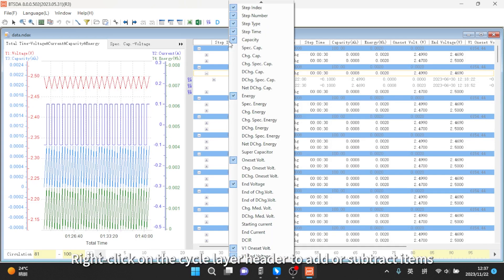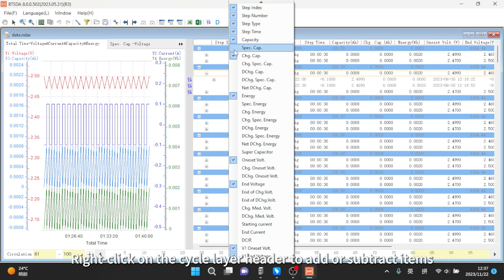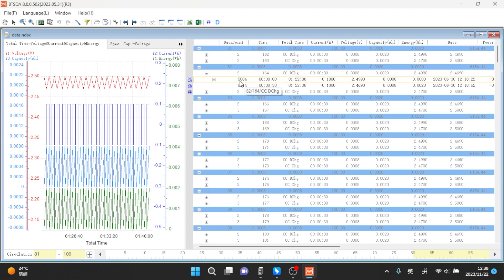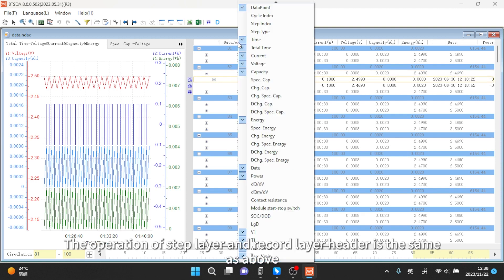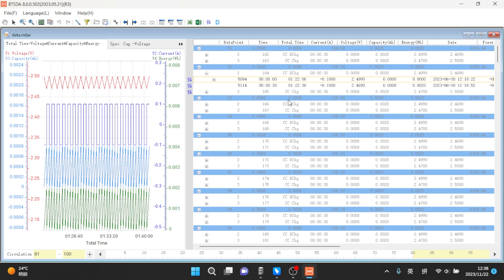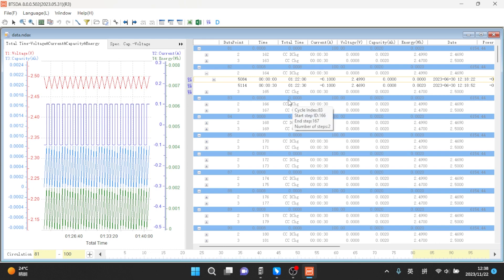Right-click on the cycle layer header to add or subtract items. The operation of step layer and record layer header is the same as above. That is all about this topic.